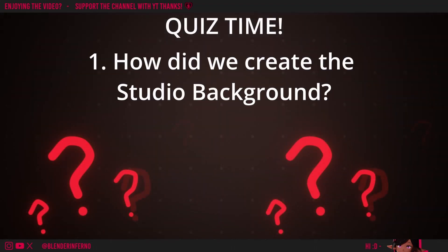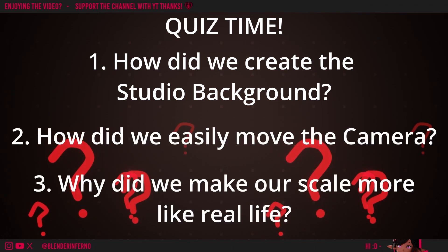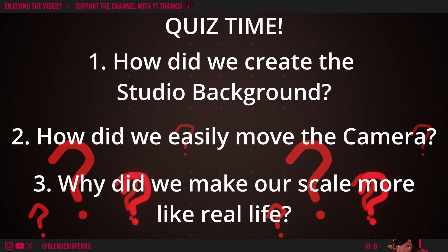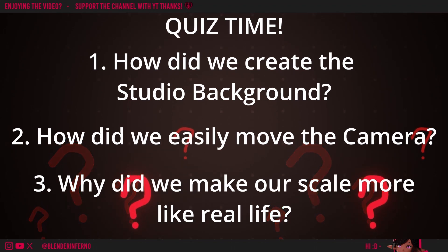Number one: How did we create the studio background? Number two: How did we move our camera more easily? Number three: Why did we scale everything to a more realistic scale? Feel free to pause the video and take time to answer the questions. And then when you're ready, you can just press play and listen to my answers.